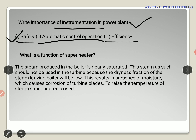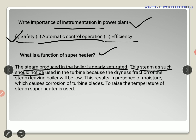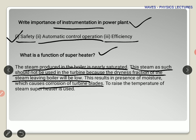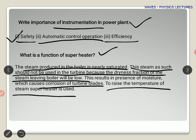What is the function of a superheater? A superheater is a system attached to the boiler. The steam produced in the boiler is nearly saturated, and this steam should not be used directly in the turbine because its dryness fraction is low. If the steam is not totally dry, moisture is present, which can cause the turbine blades to rust or corrode. The superheater raises the temperature so that moisture is minimized, protecting the turbine blades from corrosion.